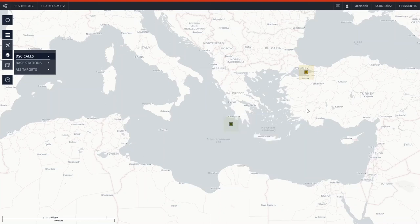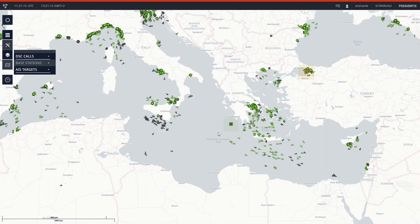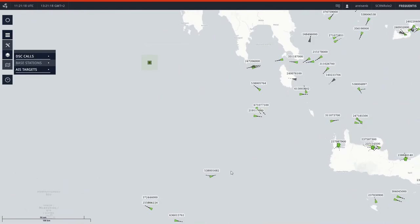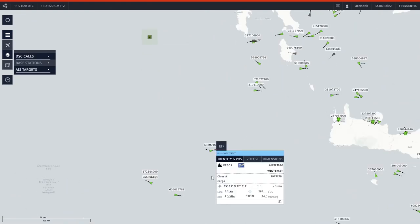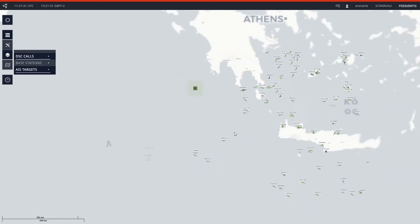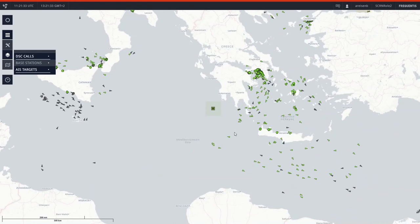Sending out DSC calls — I just want to repeat that procedure again. If I want to get in touch with a particular vessel, I do a right mouse click on the vessel, press the 'send individual' button, and send out the DSC call with the proposed working channel, being able to easily and immediately communicate with them.